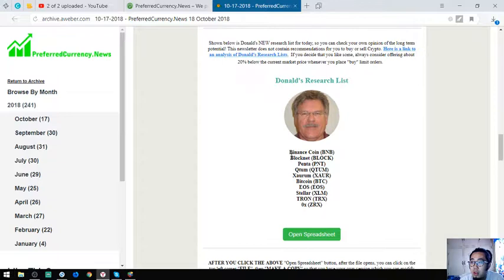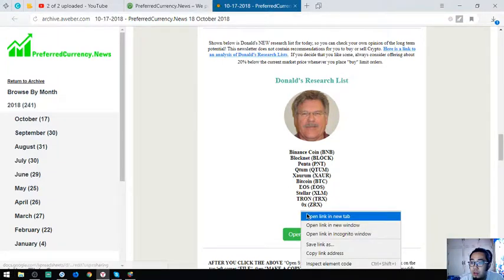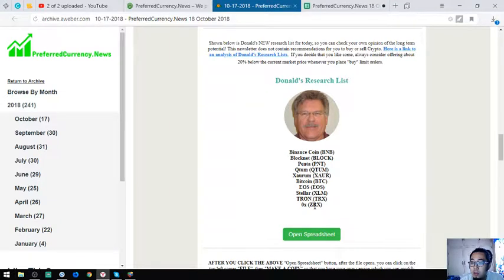Also found here are Donald the Guru's top coins for today. They are Binance Coin, Blocknet, Penta, Qtum, Showerum, Bitcoin, EOS, Teletron, and ZeroRX.